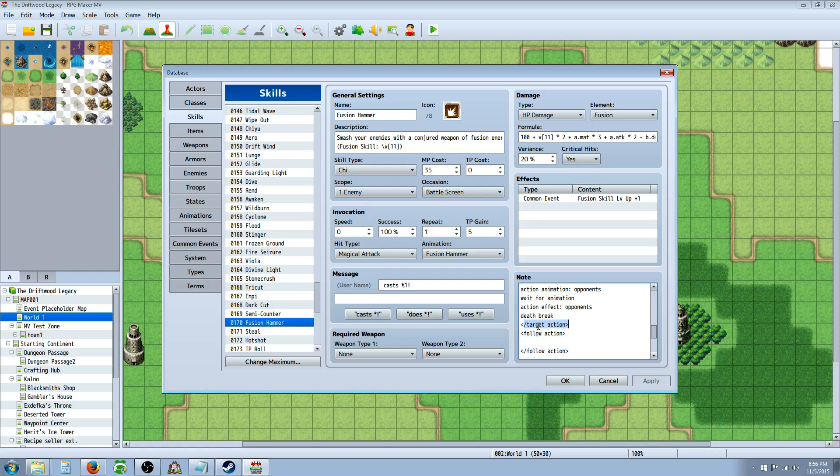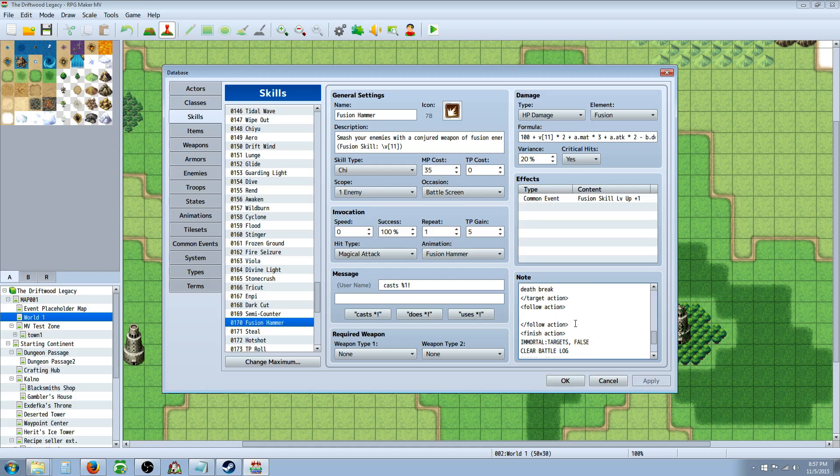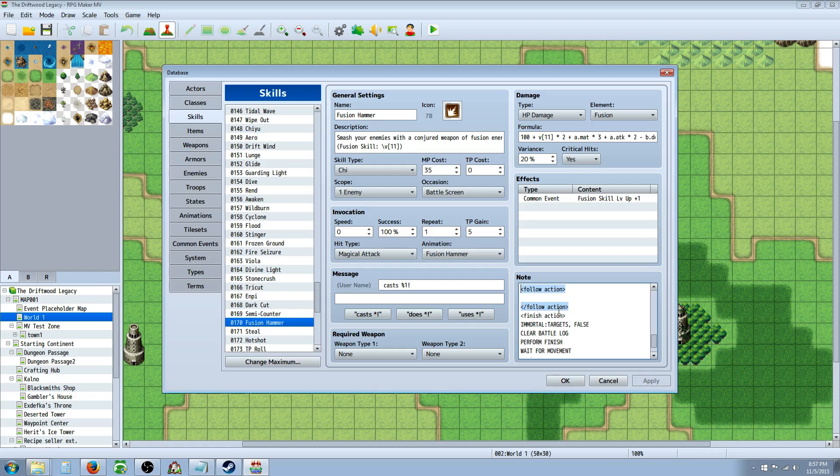Then you have follow-up actions or follow actions. In this case, I've left it blank. You don't really even need to include it. I've just left it there as like a template to show that this is what comes next. And finally, you have finishing actions.